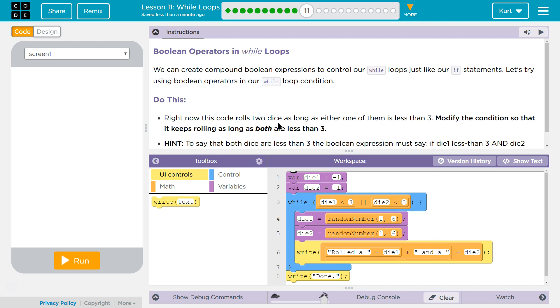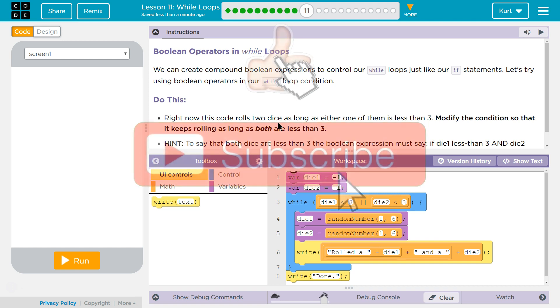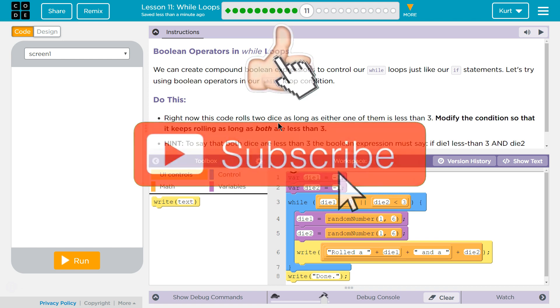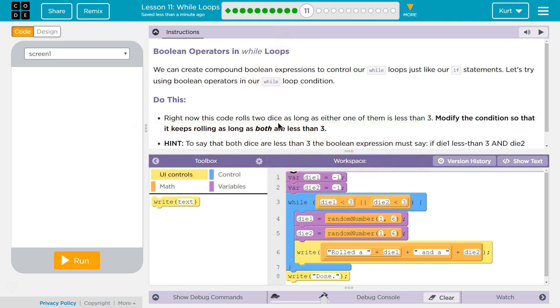Boolean Operators in While Loops. We can create compound Boolean expressions to control our while loops just like our if statements. Let's try using Boolean operators in our while loop condition.